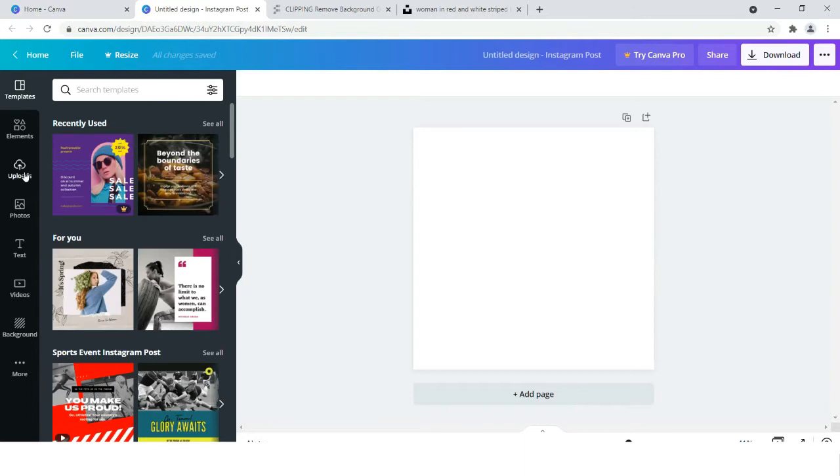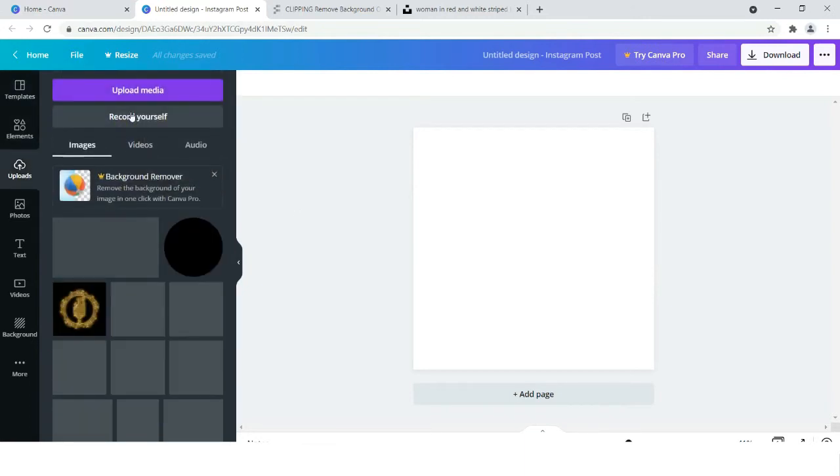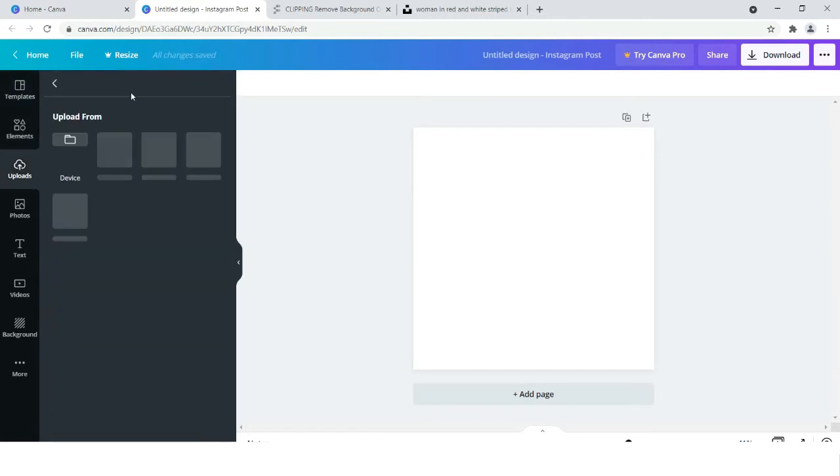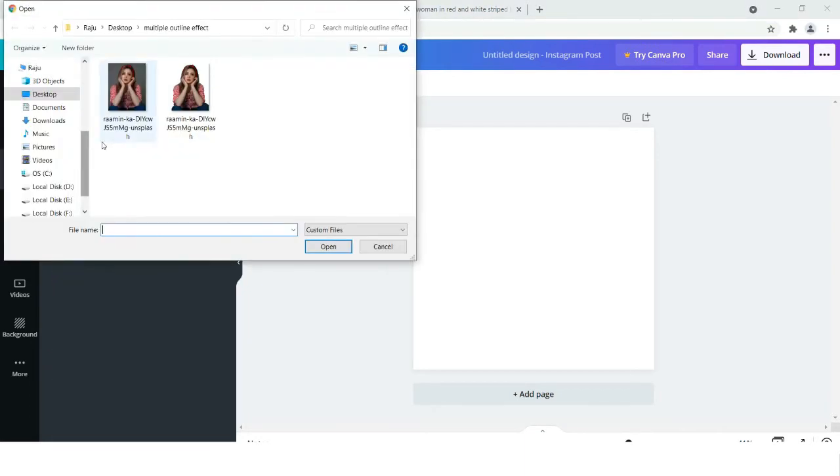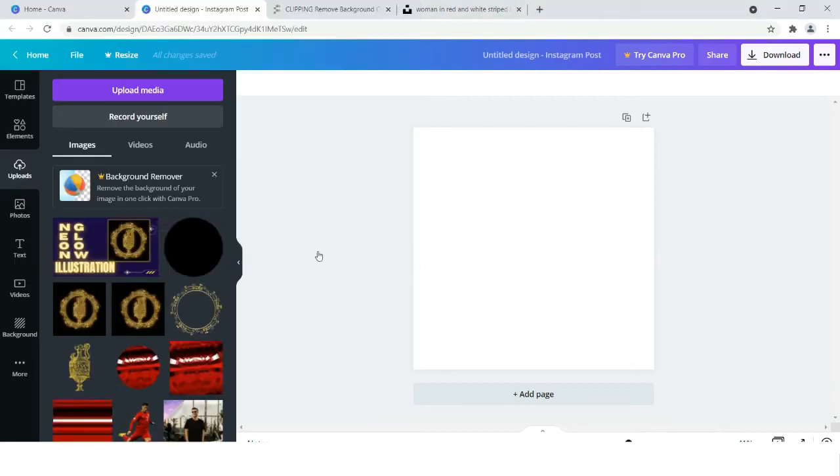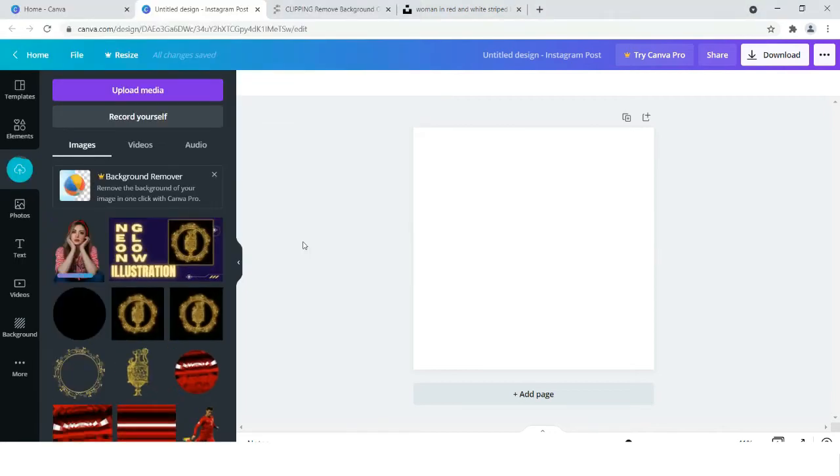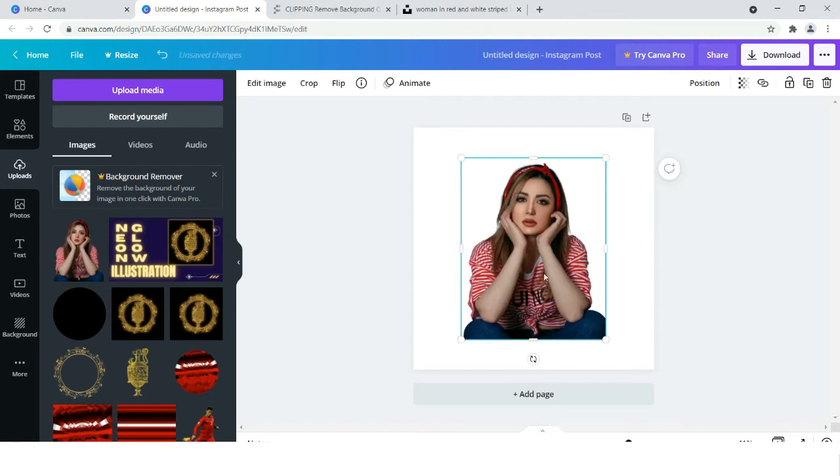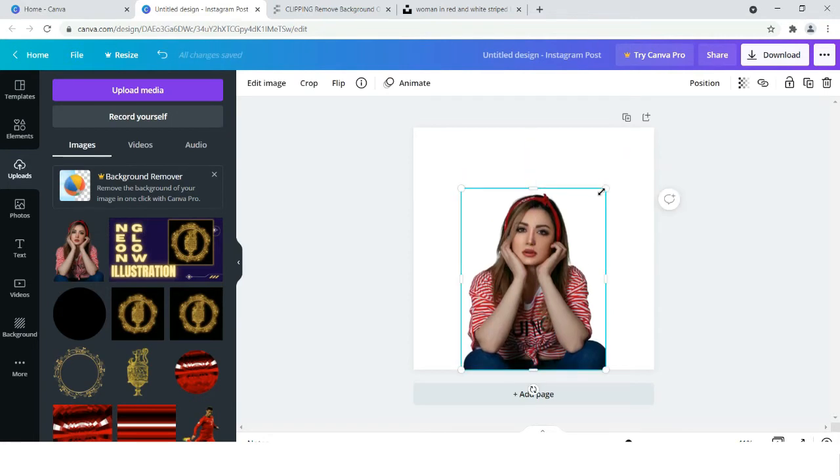Now we will go to uploads and we will upload our image. The upload is complete as you can see. Now we have to bring it in the canvas and make it slightly bigger.